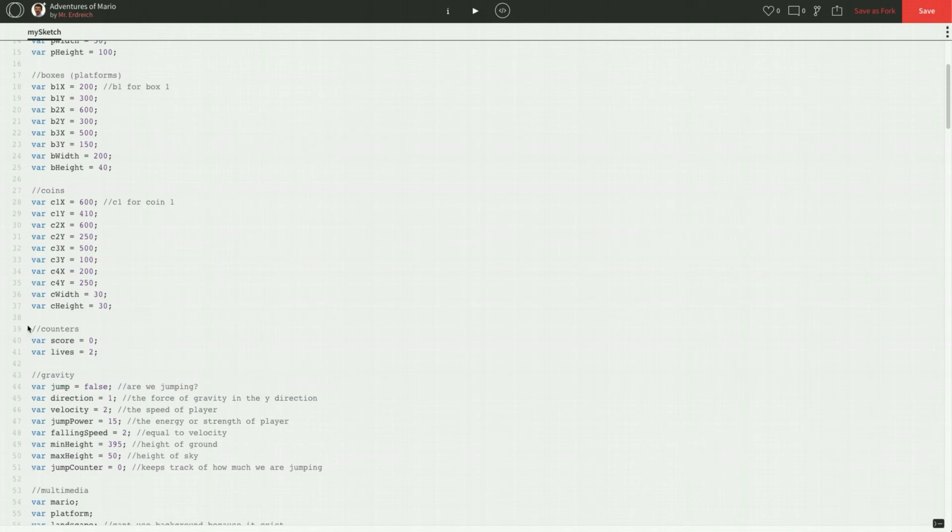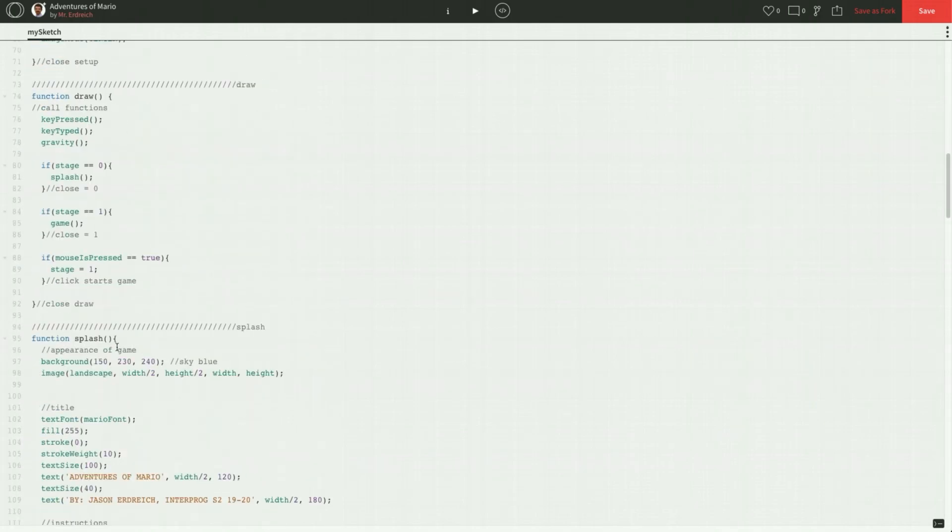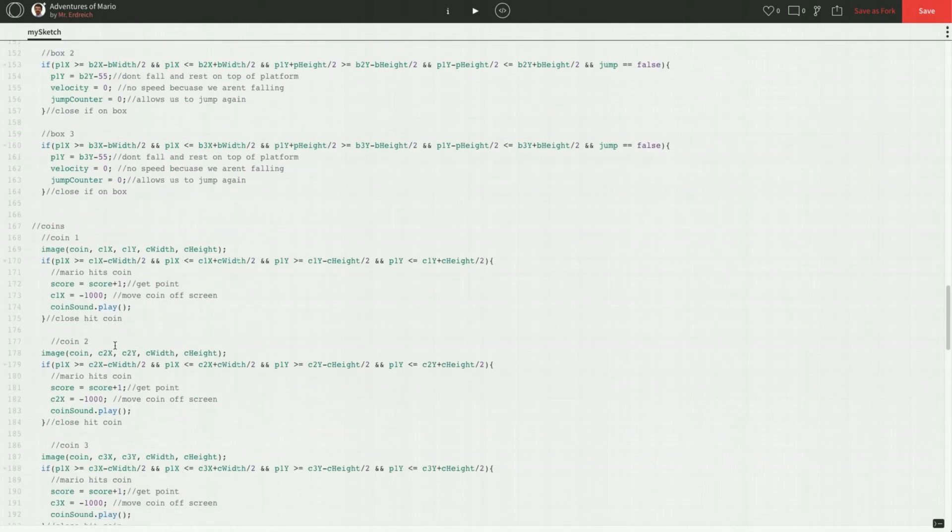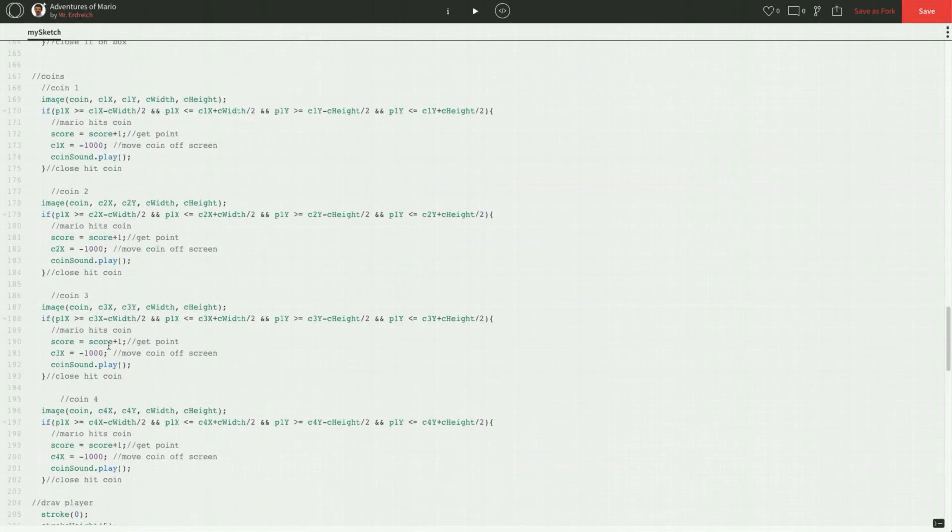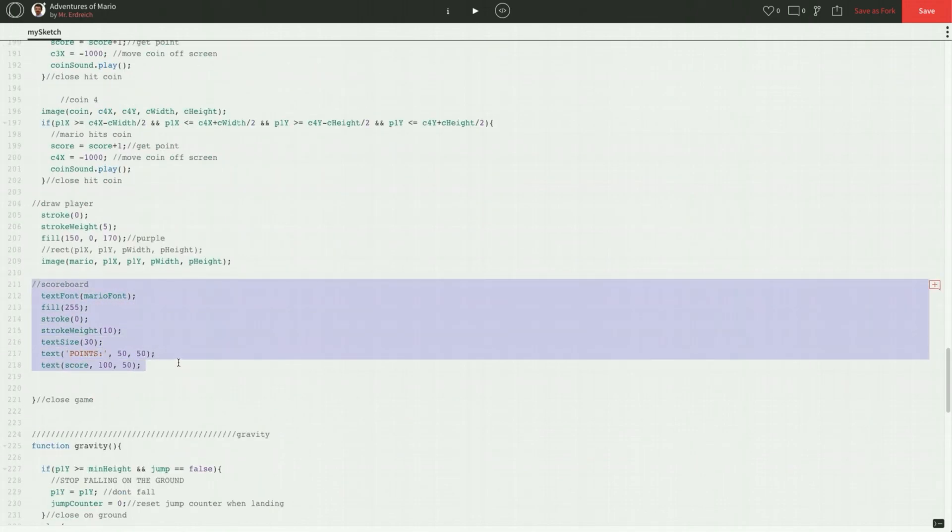Let's scroll down to our game code and we're going to be able to copy and paste a lot of what we've already done for the scoreboard. So let's find where we've done our scoreboard here. Here we go, scoreboard. I'm just going to copy this whole chunk for the scoreboard and paste it for lives.